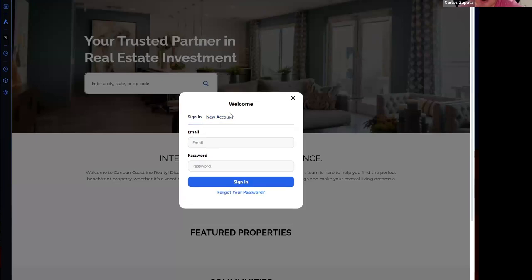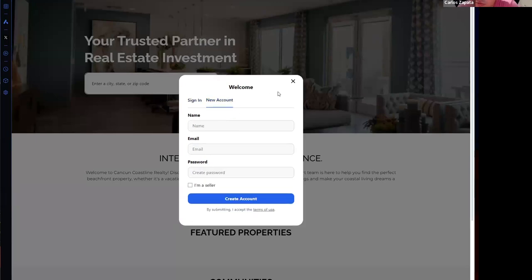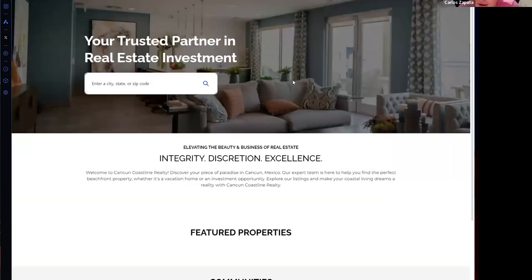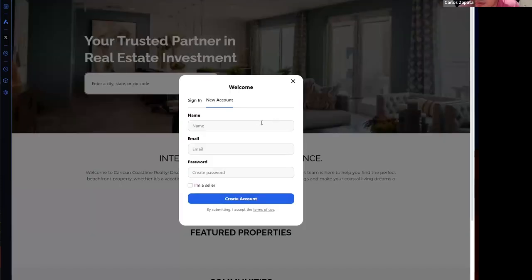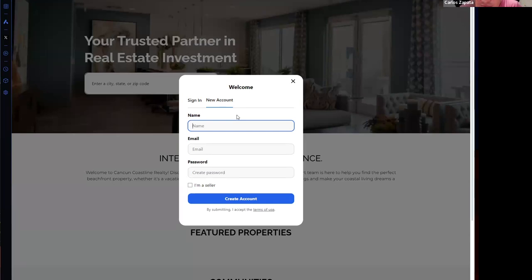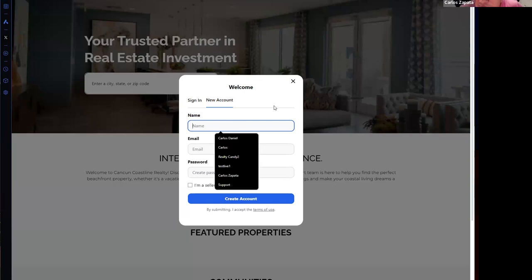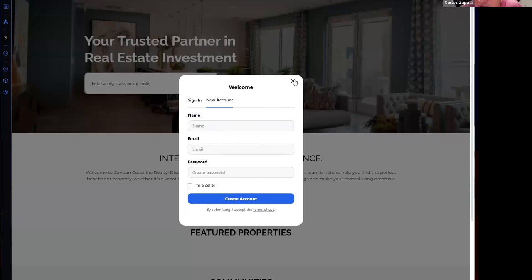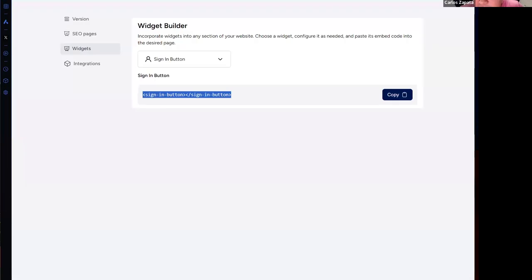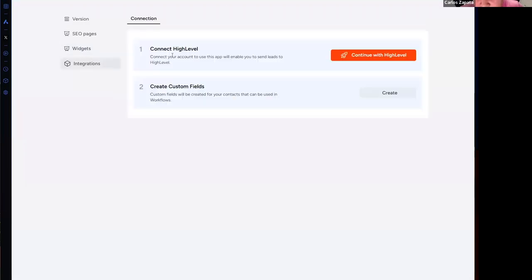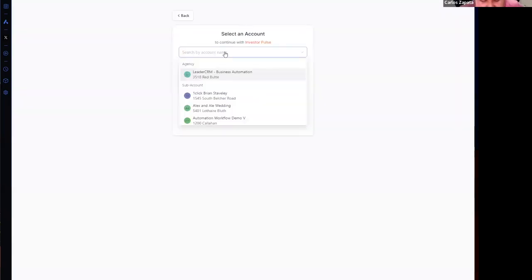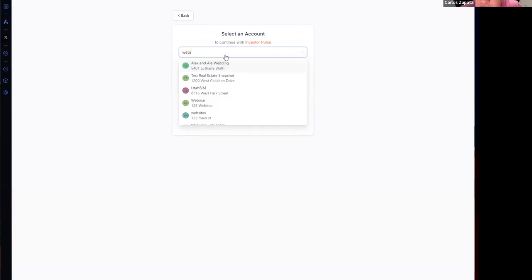And if I refresh the website, I will see a sign-in button. So how is this going to work? We want wholesalers to publish listings on this website and for that they need to create an account. So let's create an account here, but first, let's remember that this is connected with High Level. So I'm going to go to integrations and I'm going to connect my High Level sub-account. This is necessary in order to create contacts on High Level.